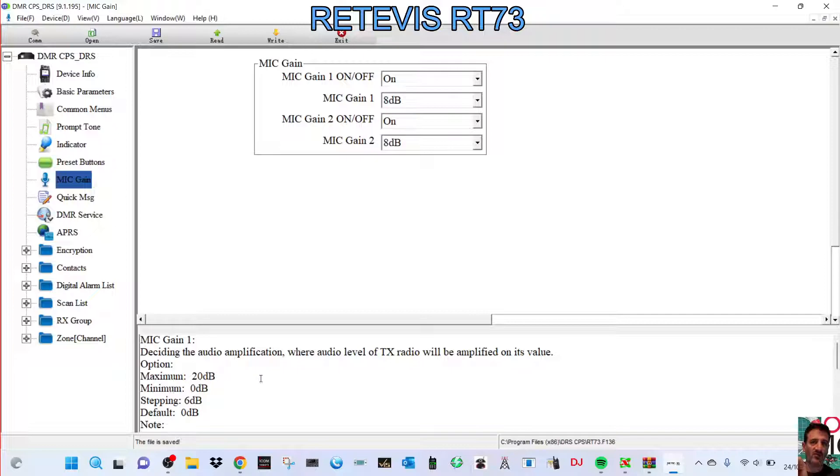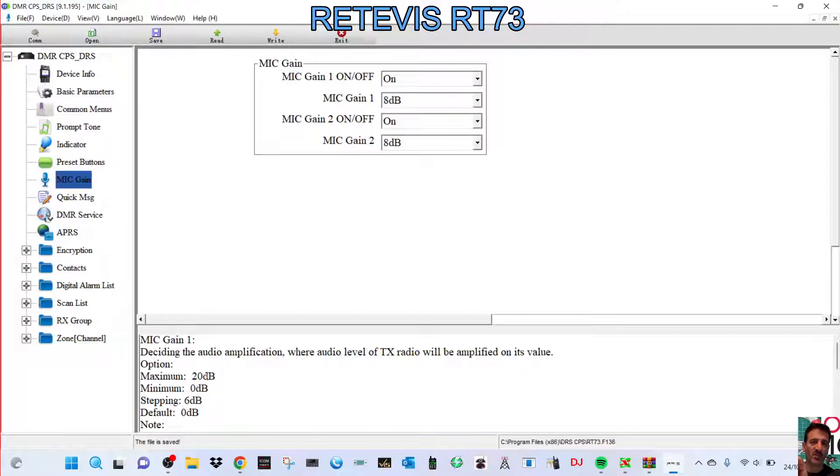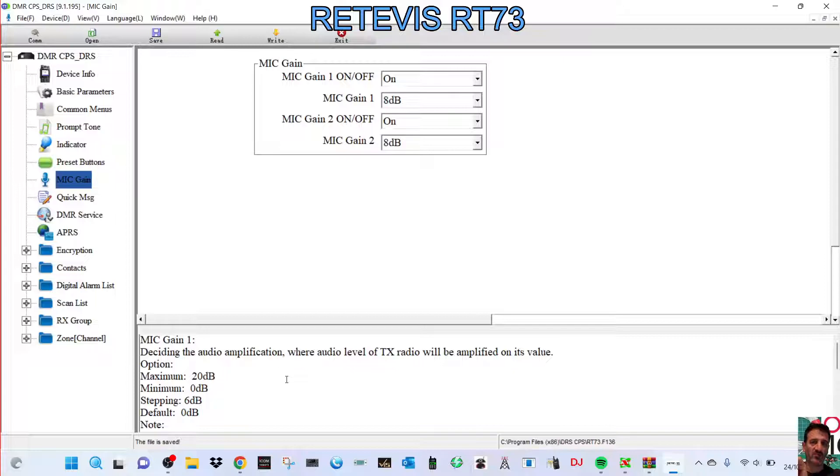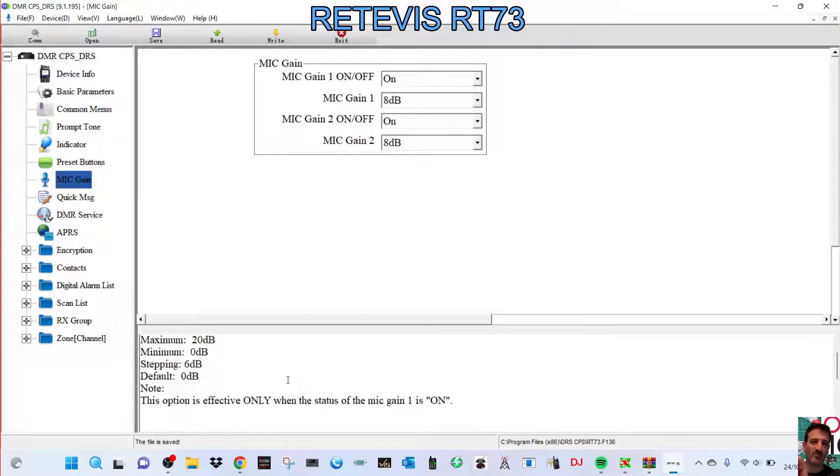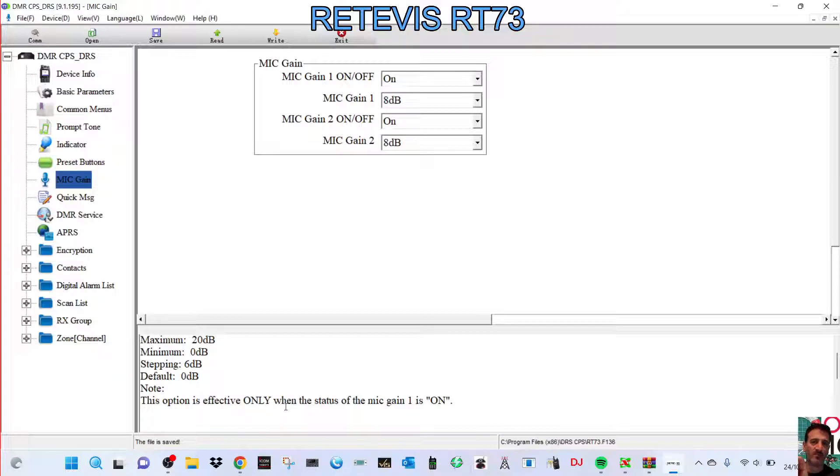Deciding the audio amplification, where audio level of TX radio will be amplified on its value option. Max is 22. Minimum is zero. And then it says here, stepping six dBs at a time. Default is zero dB. The option is only effective when the status of the mic gain is on.